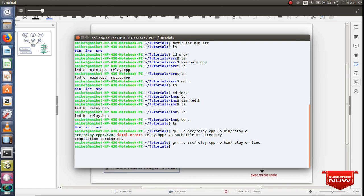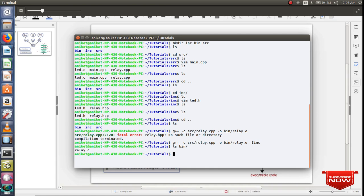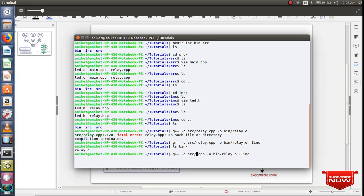And if I do ls bin, you can see I have created object file successfully in bin directory. Same way we'll create the object file for other source files as well. Let me create for main.cpp and I'll name it as main.o.